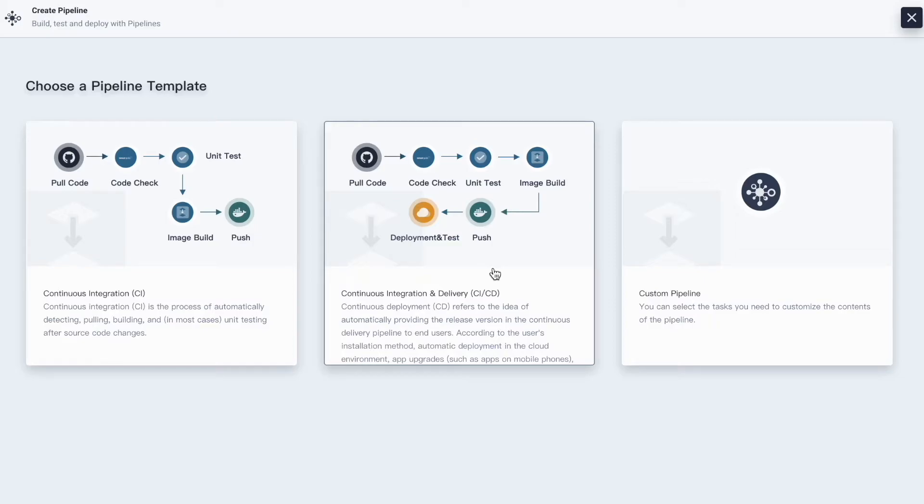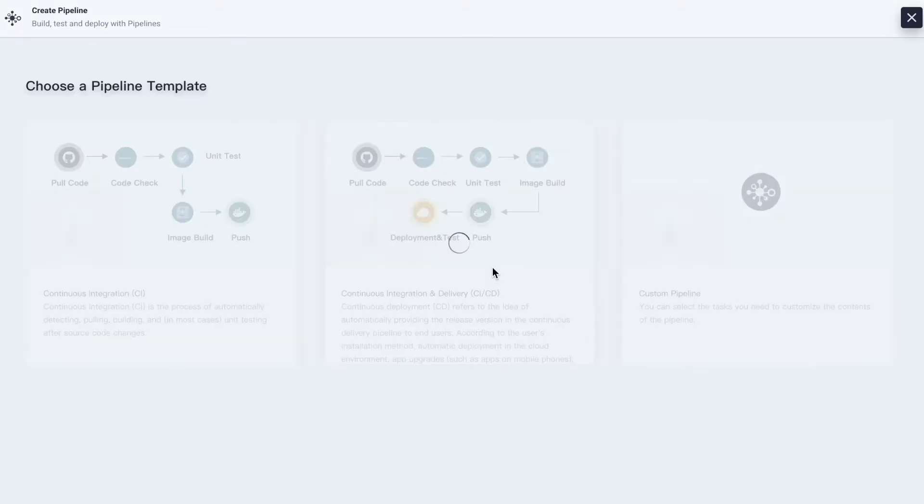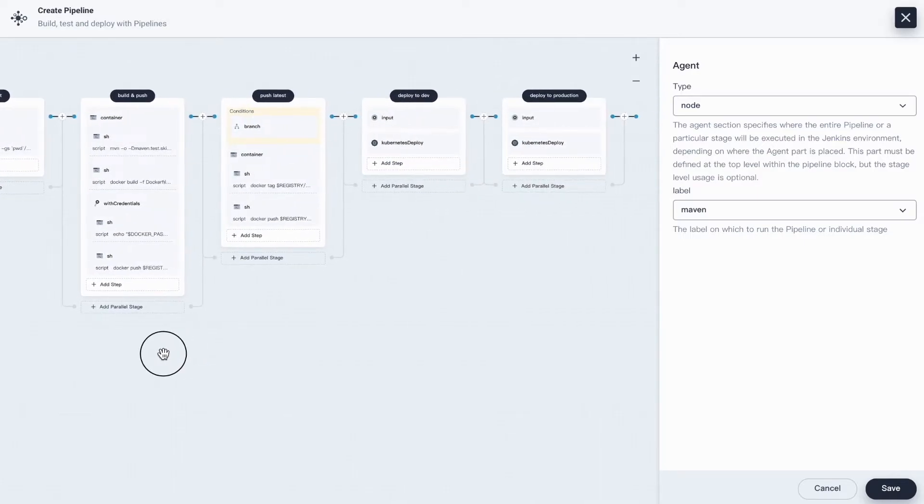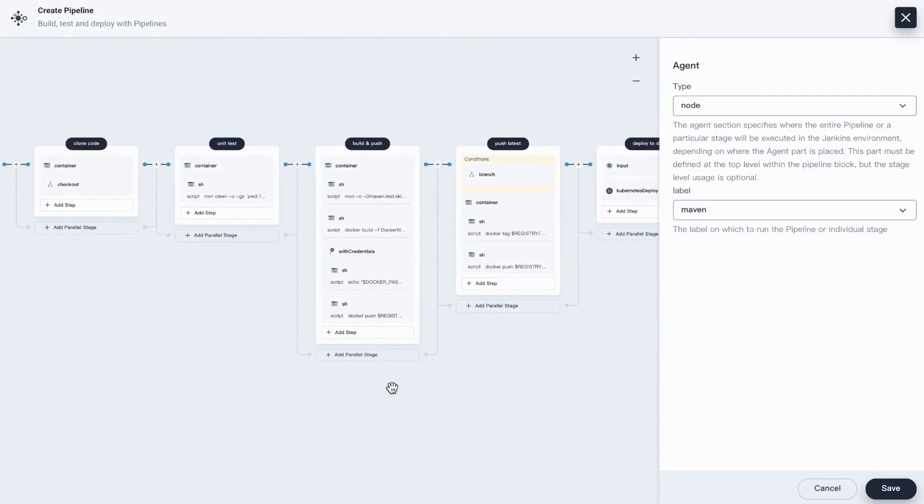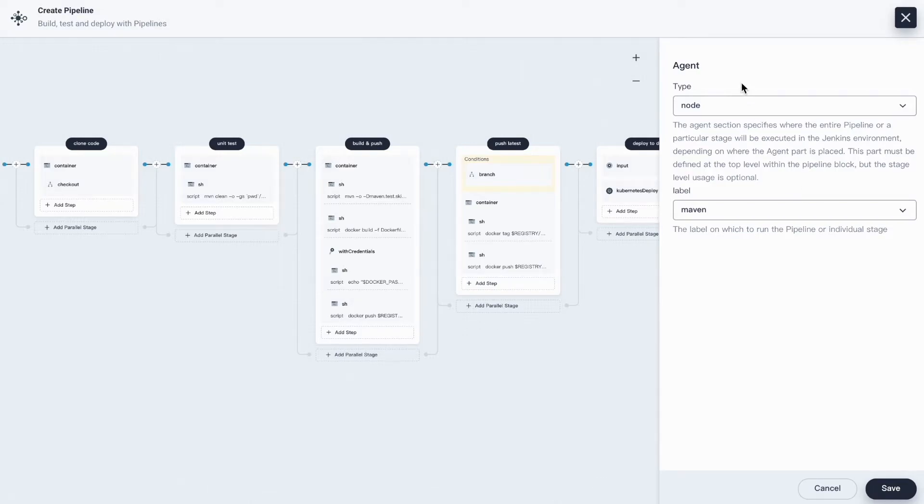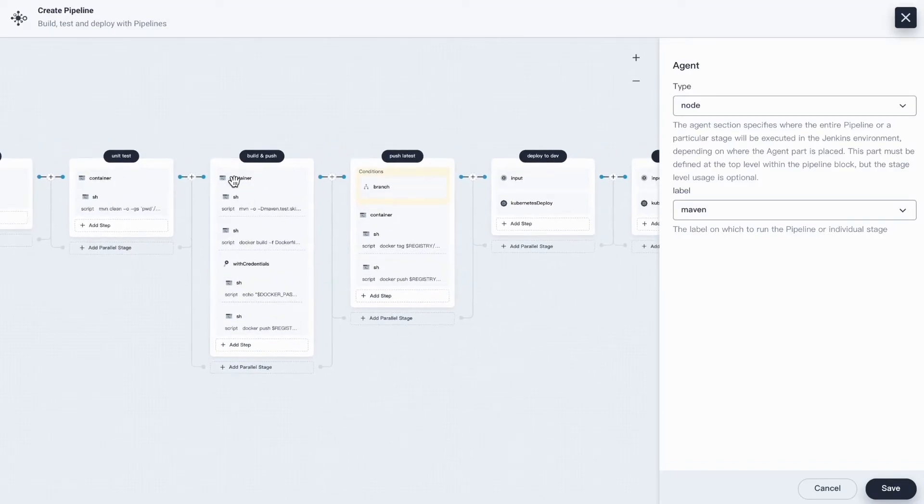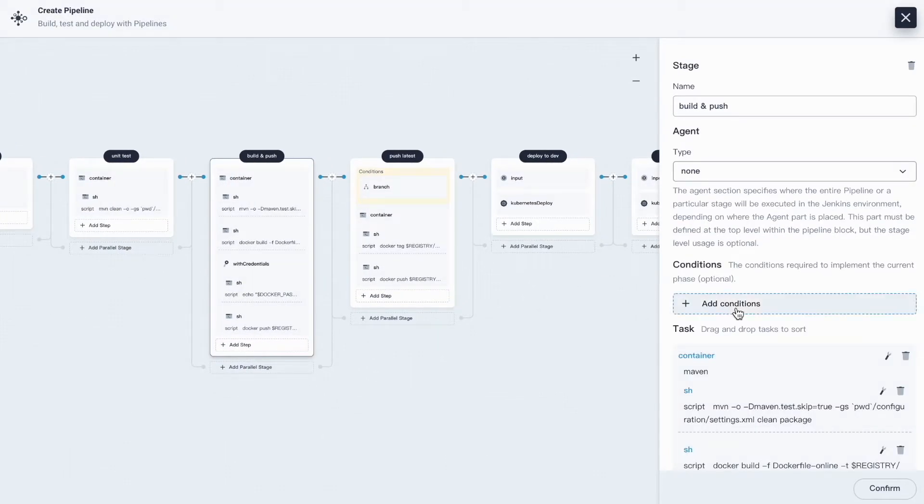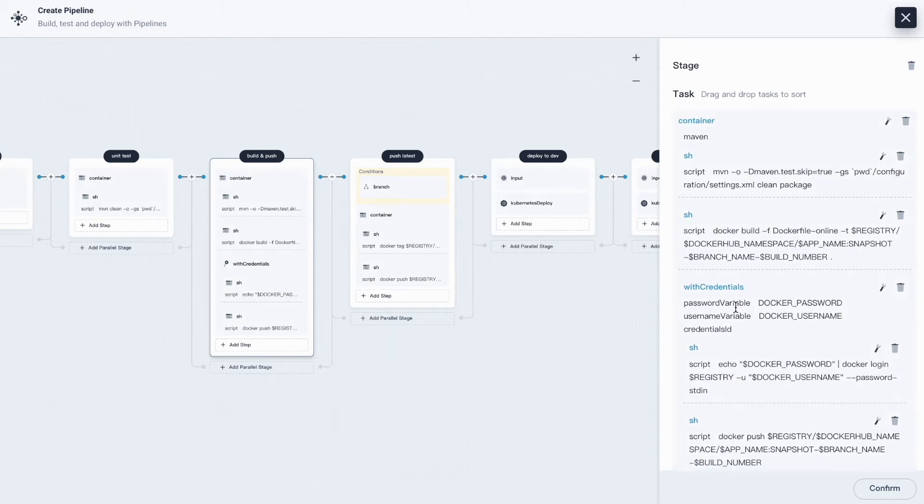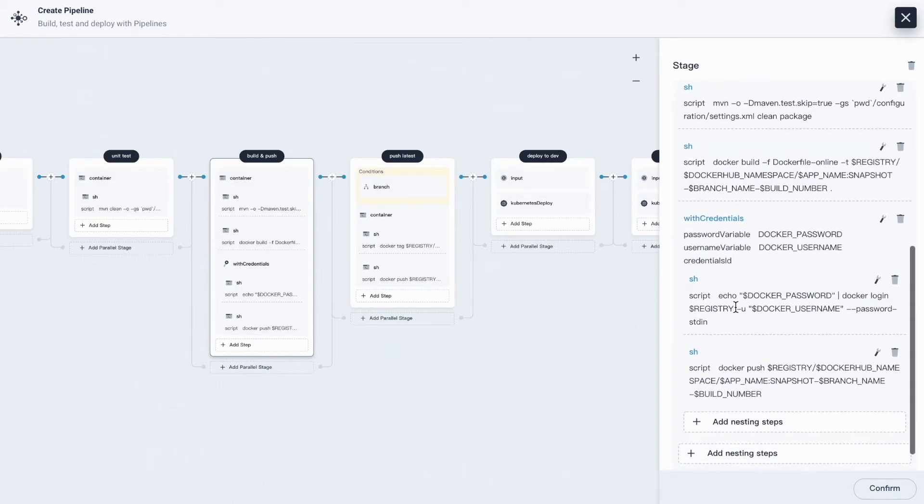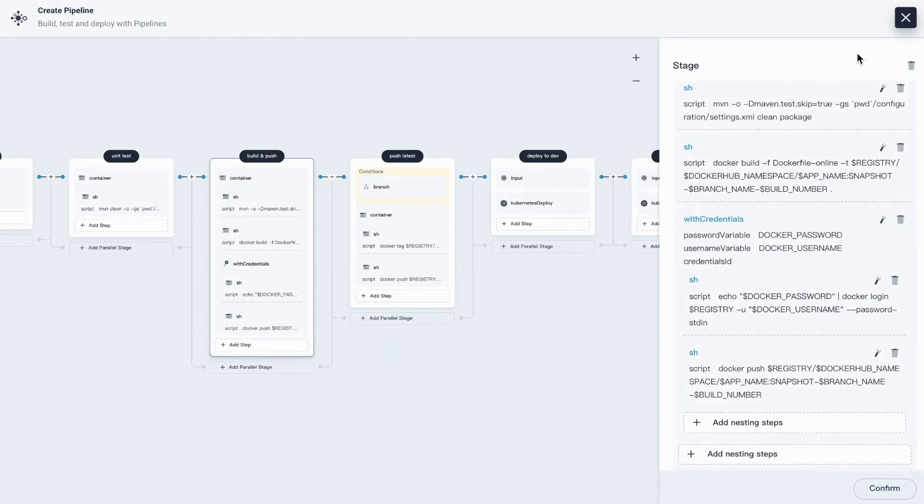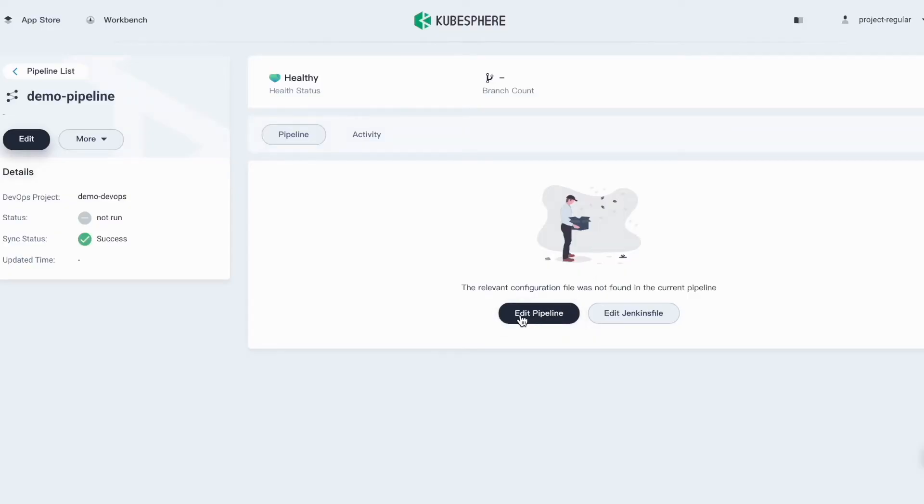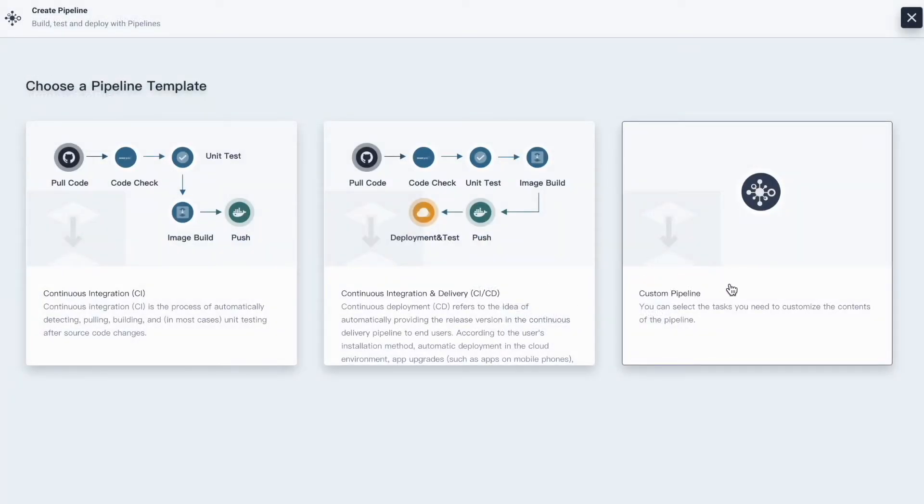Now let's take a look at the CI CD pipeline template. Here you can see that the CI CD pipeline template provides six stages. And just like the CI pipeline template, you can select the type and label for Jenkins agent on the right side. You can also click either stage to customize the steps inside that stage, or you can go directly to customize pipeline.